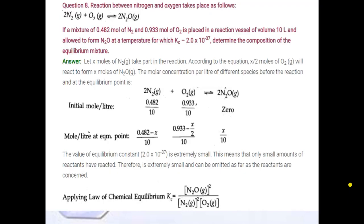We will start with question number 8 of NCERT exercise. The question is: a reaction between nitrogen and oxygen takes place. If a mixture of 0.482 moles of nitrogen and 0.933 moles of oxygen is placed in a reaction vessel of volume 10 liters and allowed to form N2O at a temperature for which the value of Kc is given, determine the composition of the equilibrium mixture.